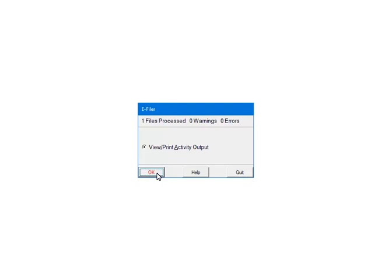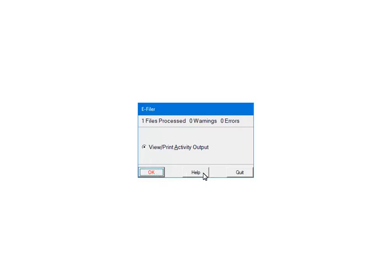If there are warnings or errors, please view or print the activity output. The report will list the warnings, errors and the record numbers where the errors occurred. That information is used to correct the records in the W-2 or 1099 forms filer. At this point, the 1099s have been processed and will be submitted to the third party vendor. First, the forms will be checked for errors. Click Quit to continue.